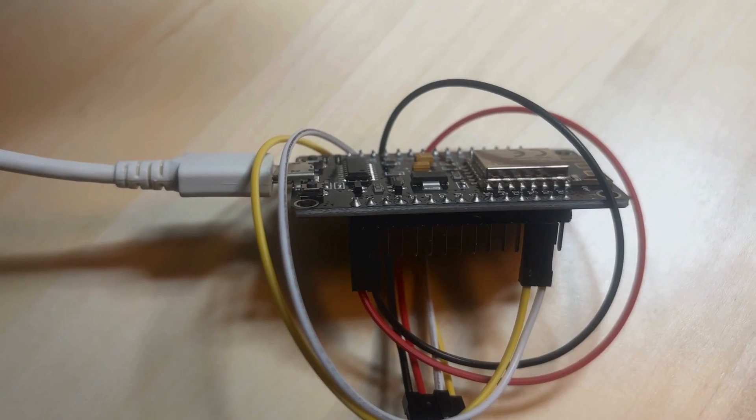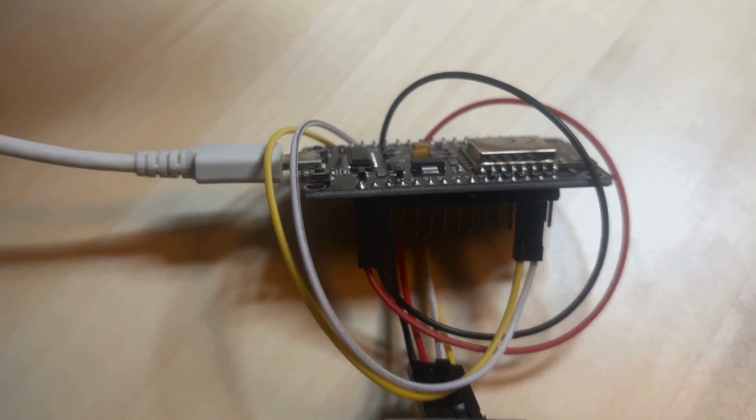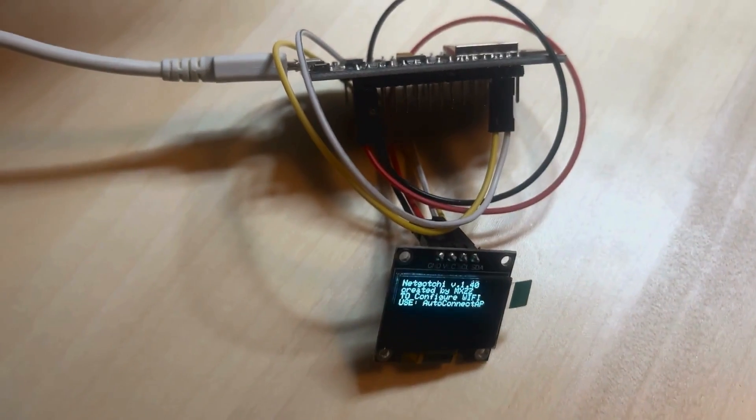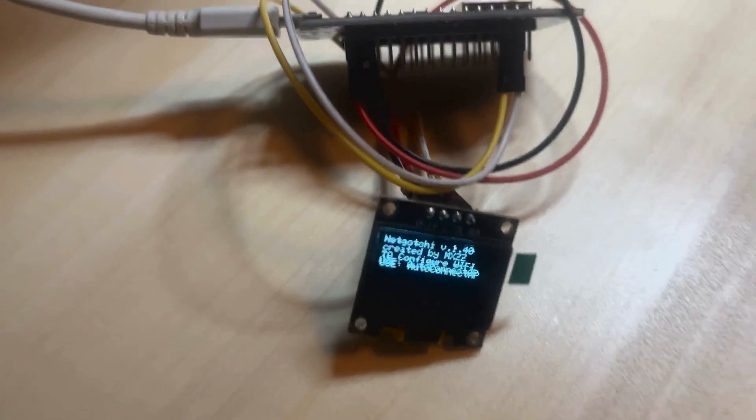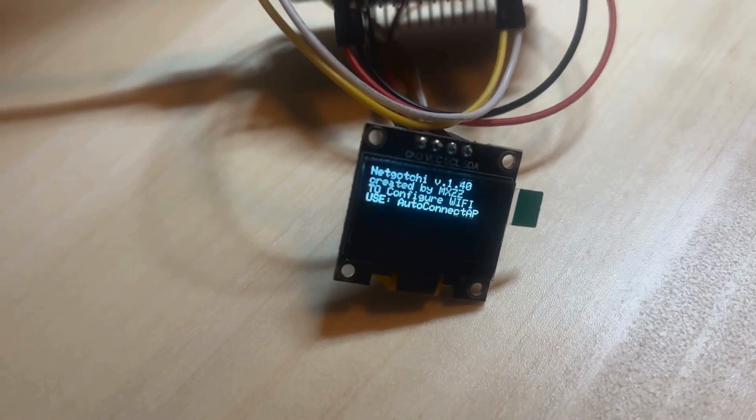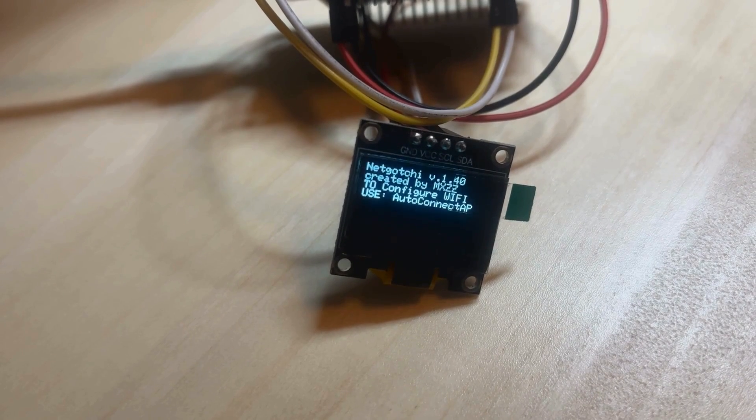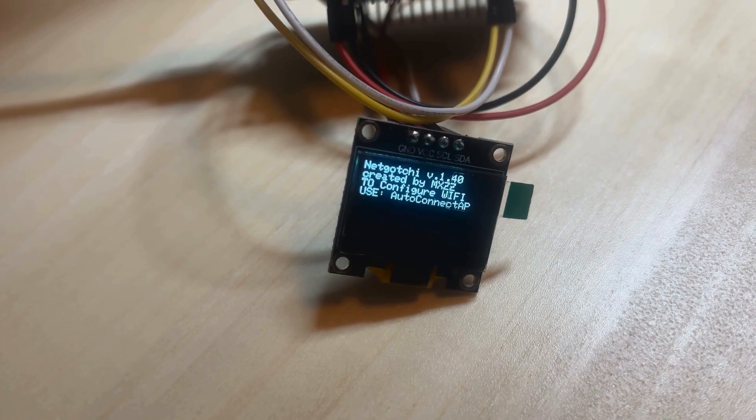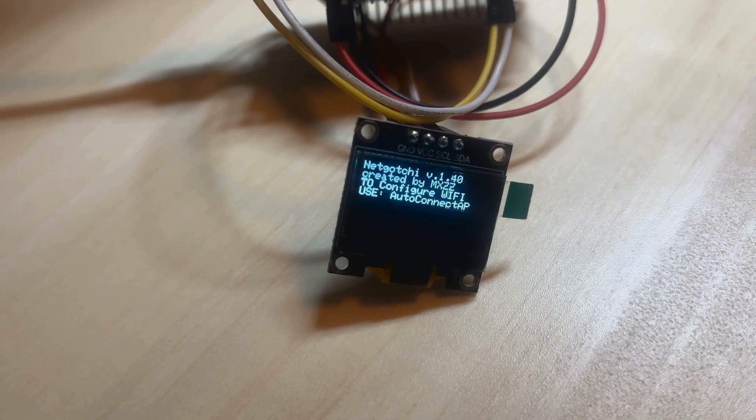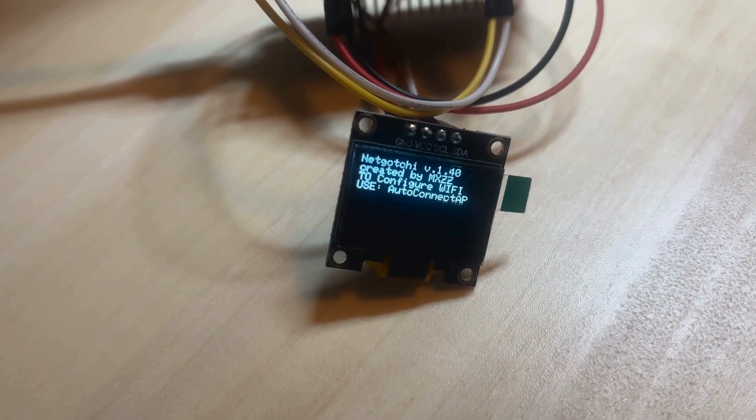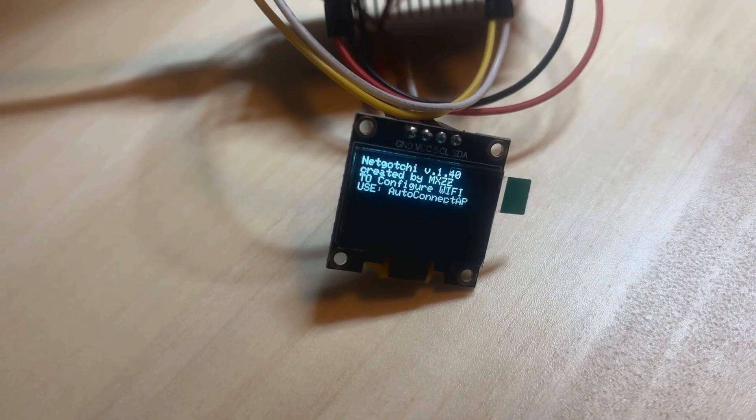The board is now flashed and connected to the screen. And as you can see here on the screen, we are invited to use AutoCollect AP SSID to configure the NetGauchy.